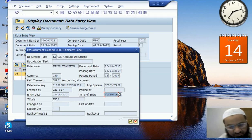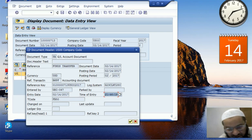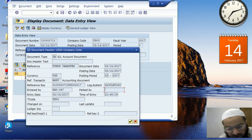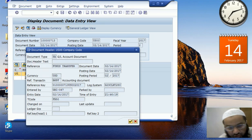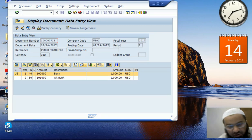If somebody else had earlier parked this document and then it was posted — as we discussed with the parking and posting mechanism — we would be able to see the user ID of the person who parked the document here, and the user ID of the person who posted the document will appear here. This is the simplest way of displaying a document.